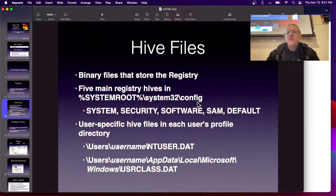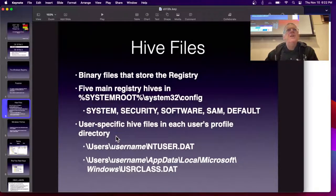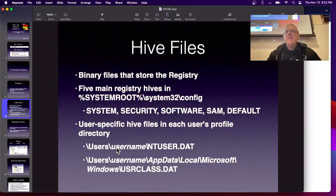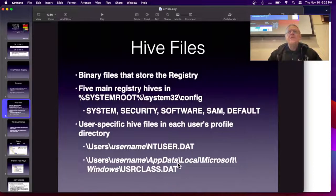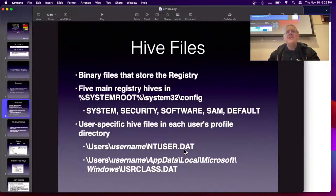Five main hives are in System32\config: System, Security, Software, SAM, and Default. SAM is Security Accounts Manager — that's where password hashes are. Then each user's profile directory has important files. When a user account is created, a folder is created with your username and a bunch of files are created the first time you log in. The most important one is ntuser.dat. There's also userclass.dat. All the other hives contain settings that affect the whole machine, like the time zone, but all the personal data goes in ntuser.dat.